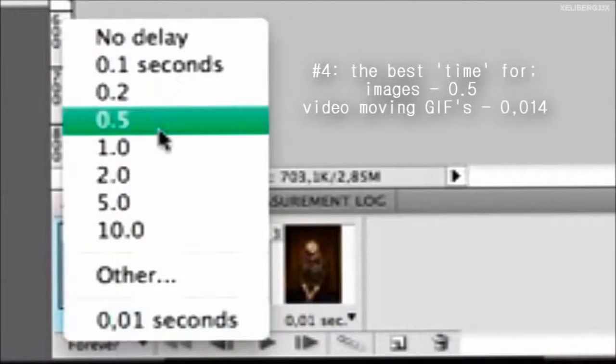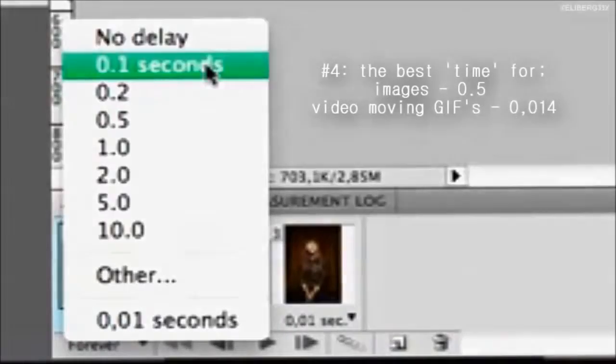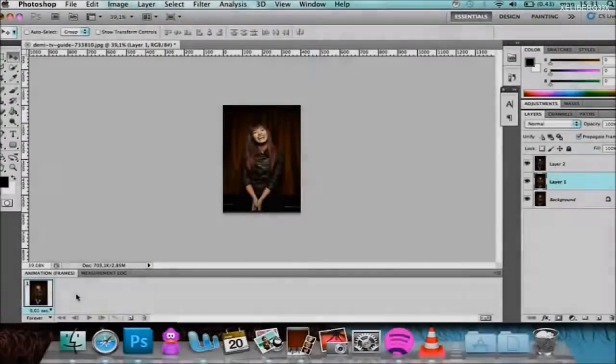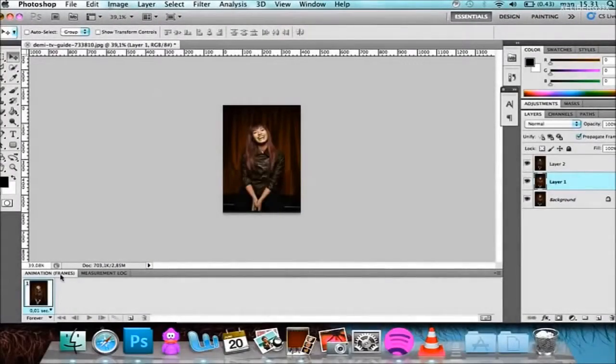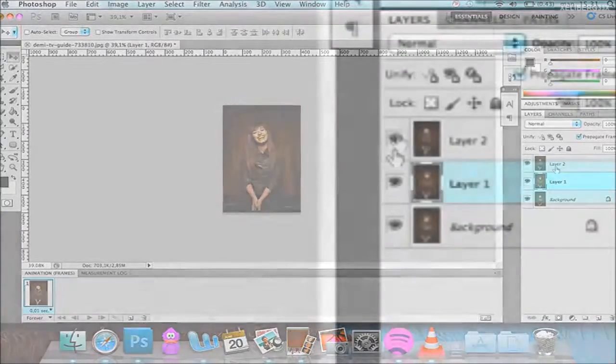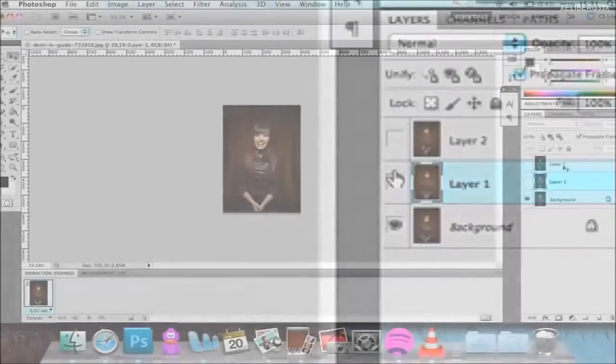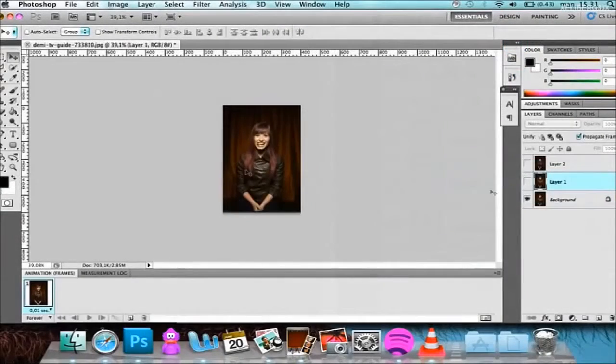What you're going to do now is remove those eyes right here and make them disappear so you just see that one feature. Then you're going to go down here, and this is the button that creates a new frame.